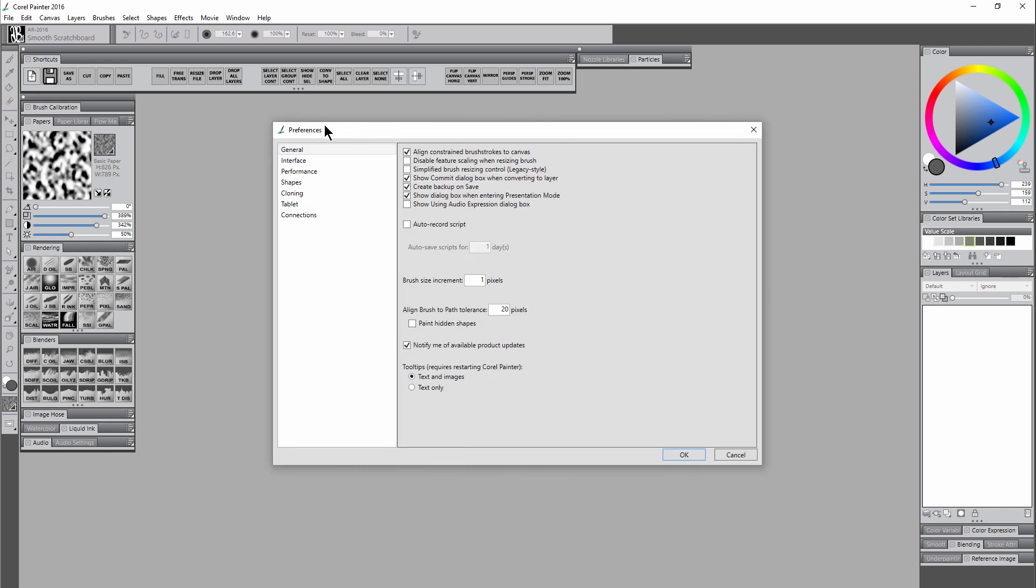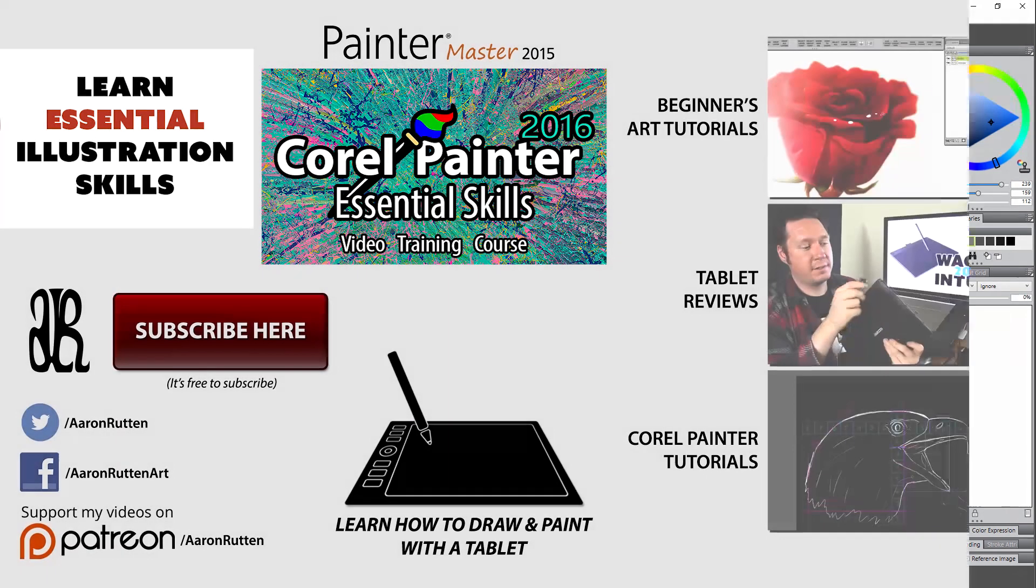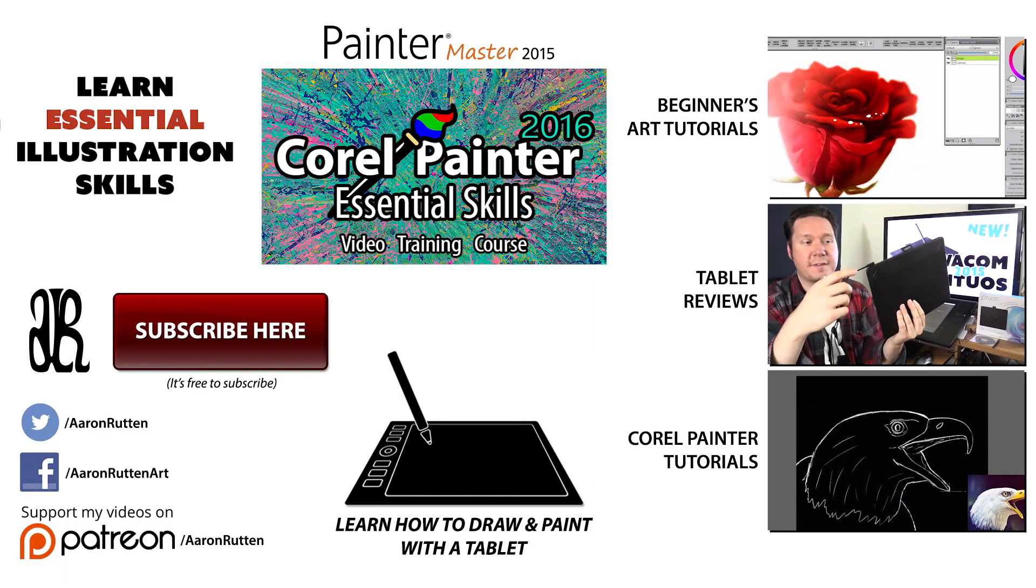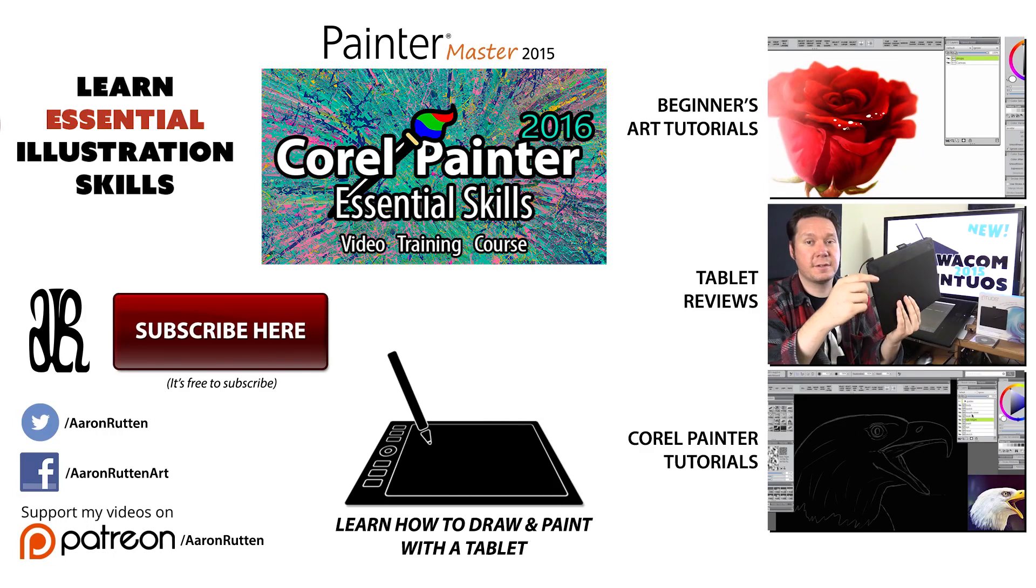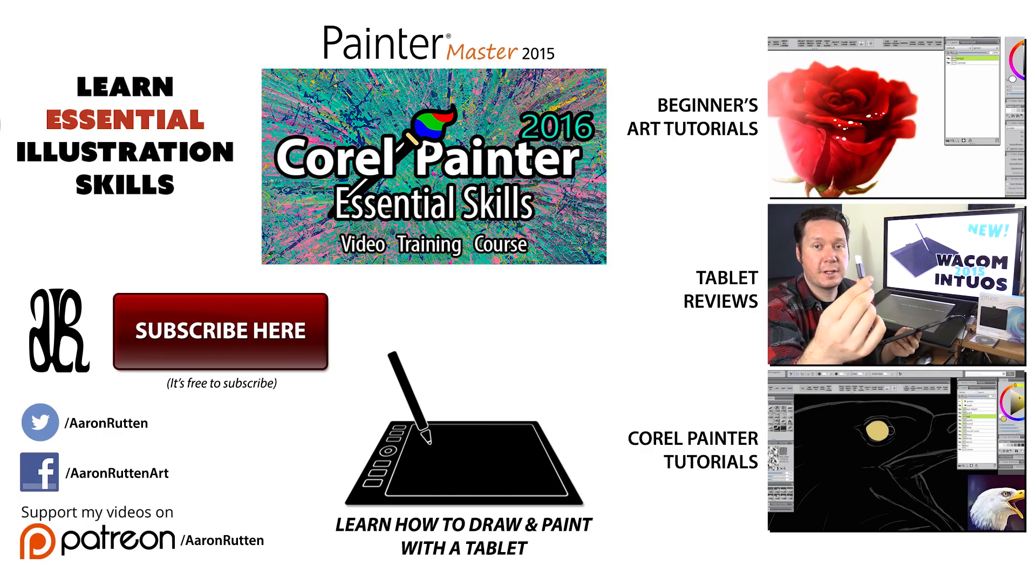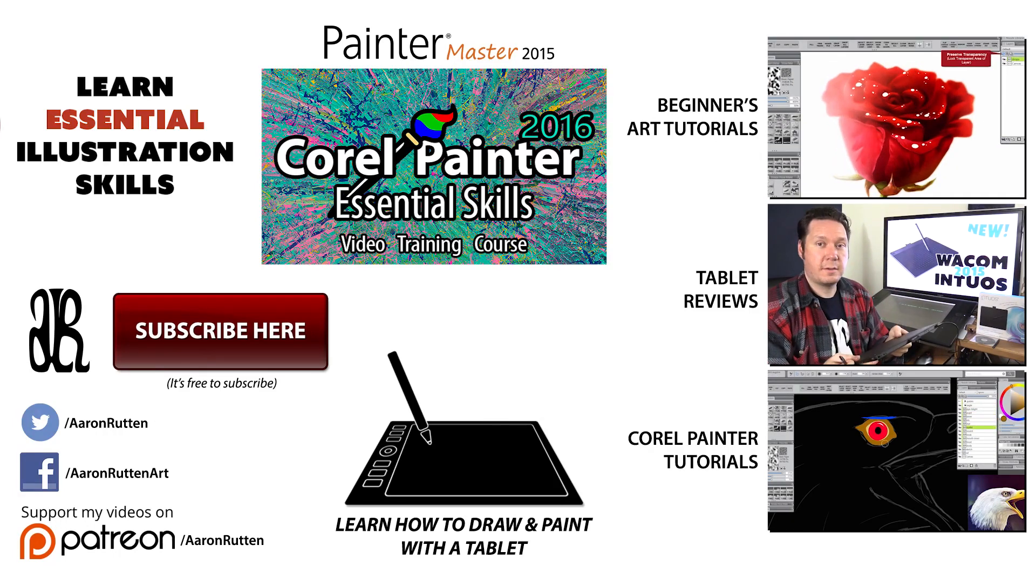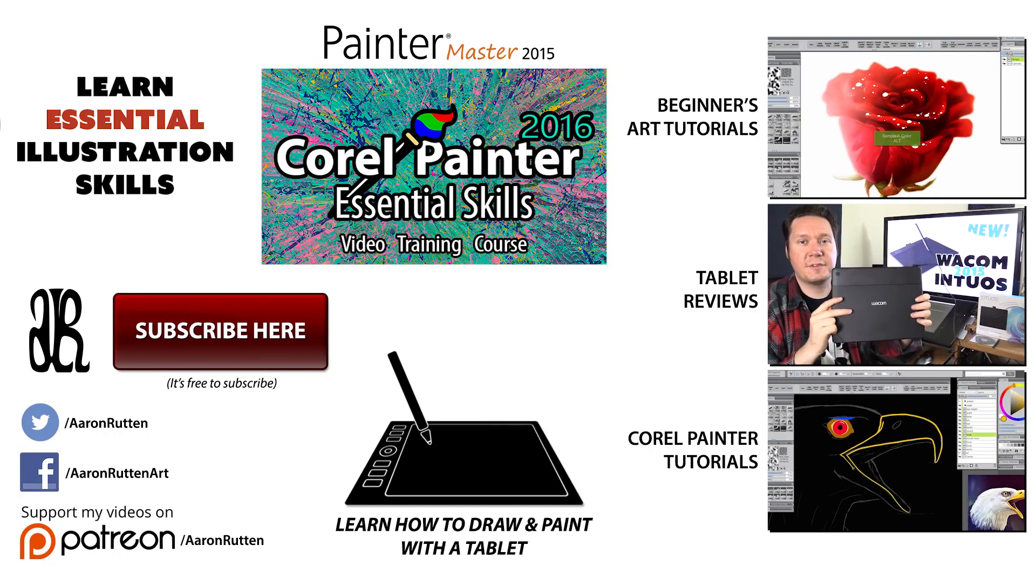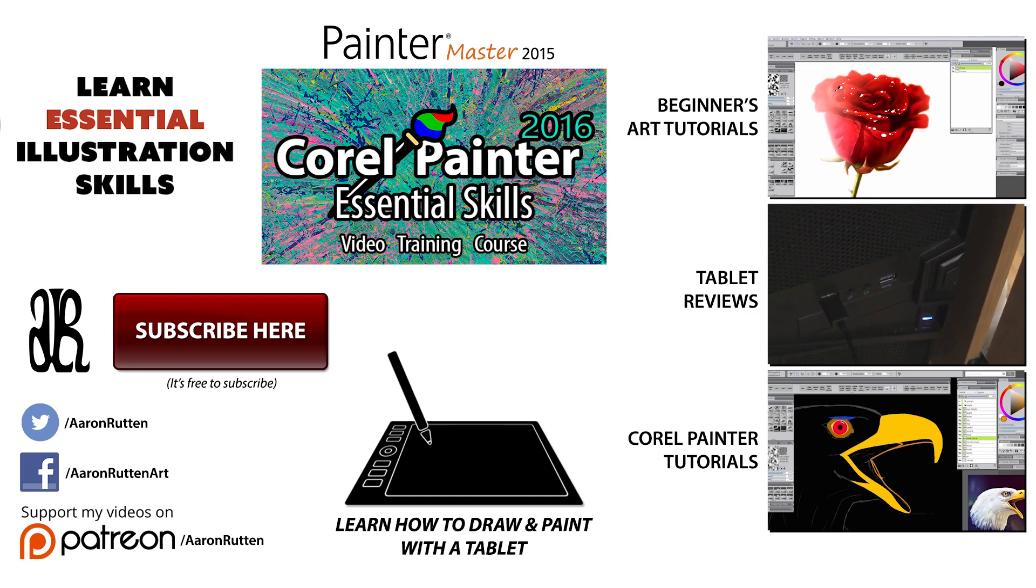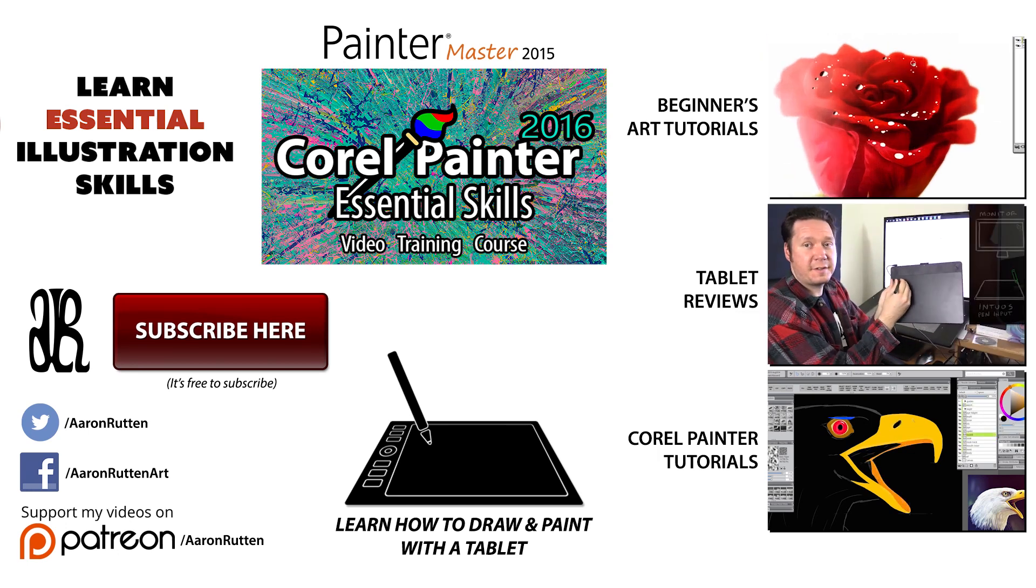We can also turn the tooltips on and off if we go to our preferences in general. We can make the tooltips text only rather than text and images. If you find there's way too much stuff popping up on your screen, you can disable it that way. And you're welcome to experiment with Painter and see whether or not it's working a lot better. Should be working much better, especially if you're on a Mac and you're using El Capitan.